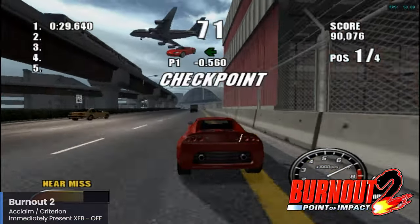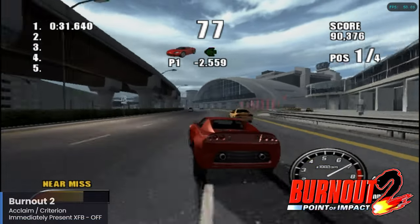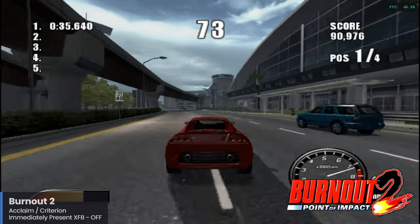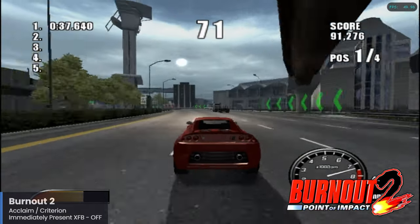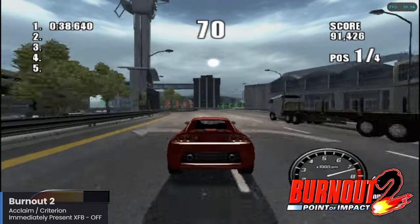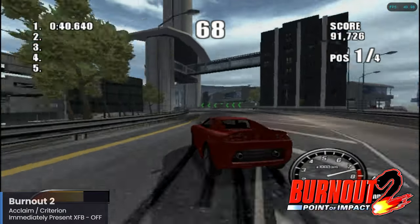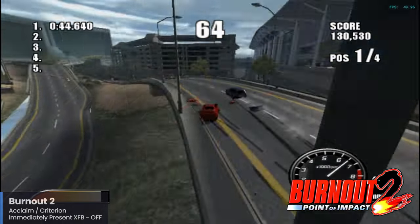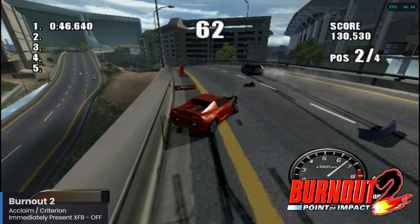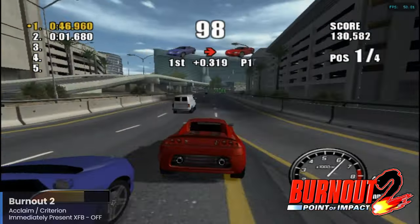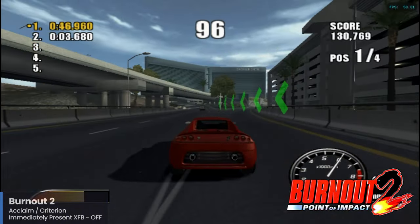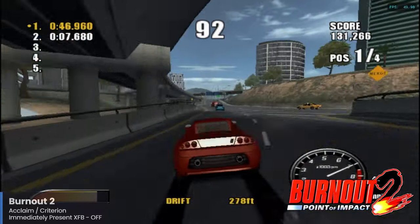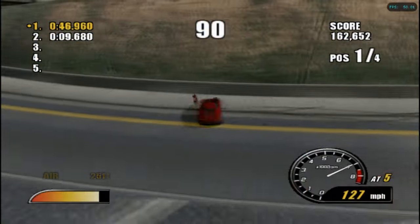Next up we have an entry for one of my absolute favorite racing franchises. Burnout 2: Point of Impact is the second entry in the series and was an awesome sequel at the time of release. Interestingly, Burnout 2 was the last game in the series to be released on GameCube and also the last with Acclaim as the publisher. Once the series shifted to Electronic Arts, GameCube would not get Burnout 3. This game is doing really well here on the Raspberry Pi 5, and for this game I have the Immediately Present XFB setting turned off.